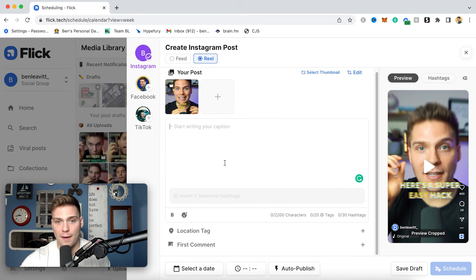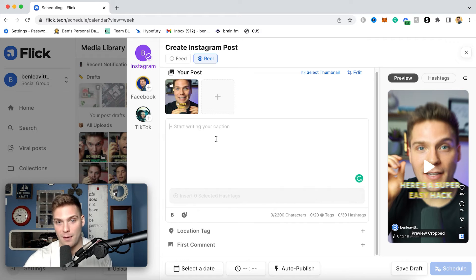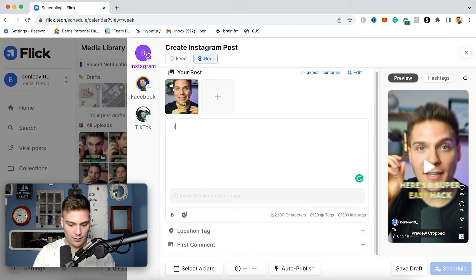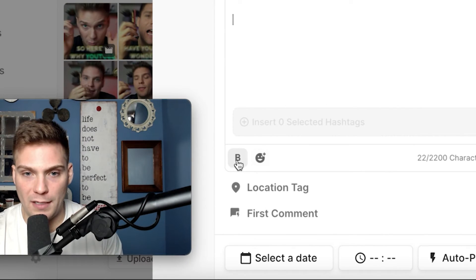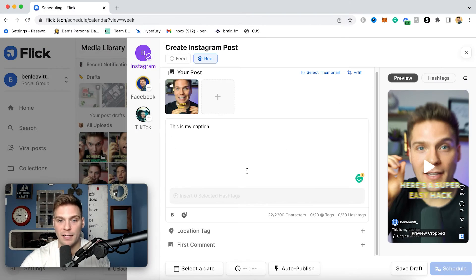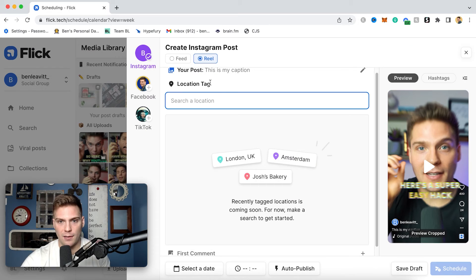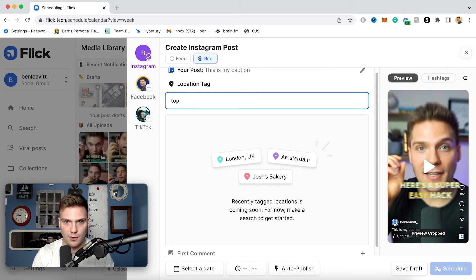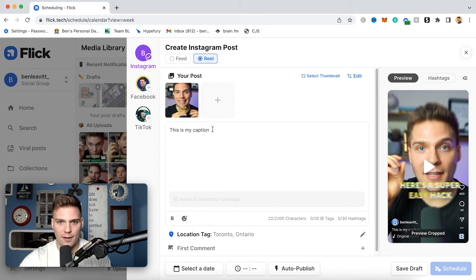And then below, you're going to see everything else that you would need to schedule out a reel. So here I can write out my caption. This is my caption. You also have the ability to bold text as well as add emojis for when you are writing out your caption. You can also add a location tag. So I will do that. I will add Toronto if I could spell Toronto, Canada.